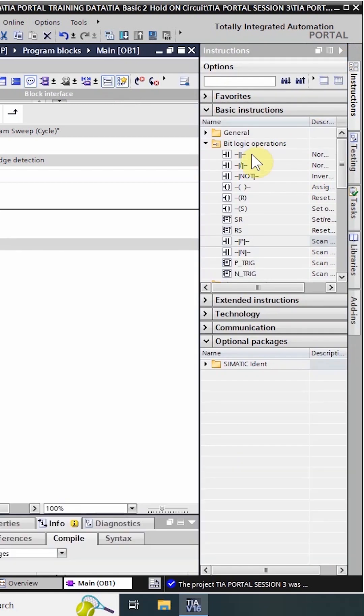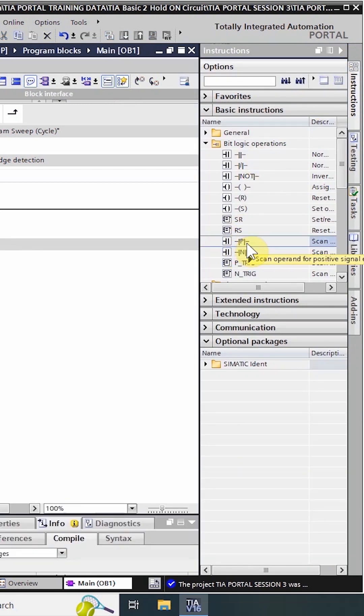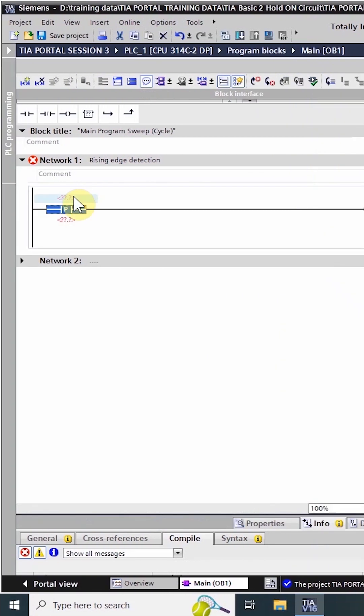In today's session we are going to learn how we can detect the rising and falling edge of an input. First we will drag and drop scan positive edge instruction on the ladder. This instruction has two inputs.